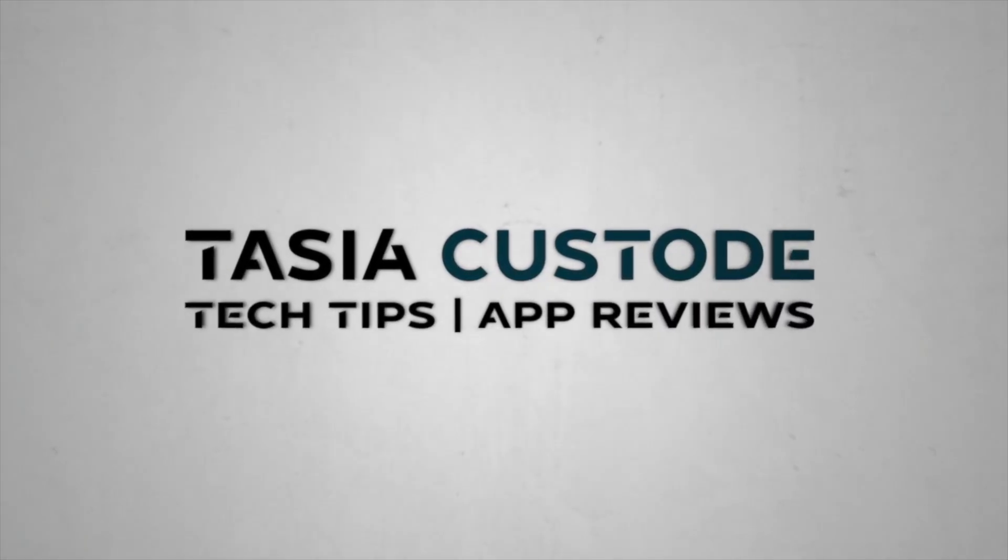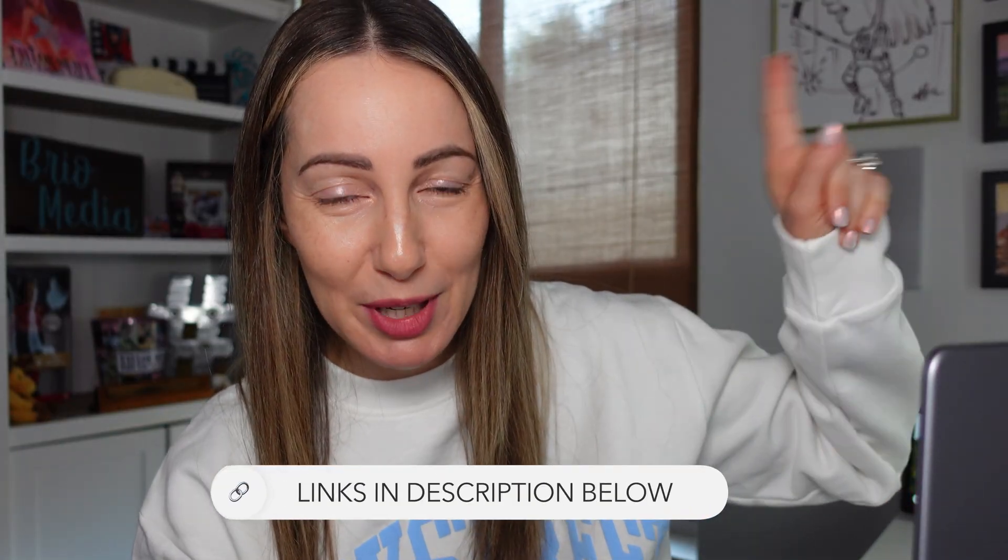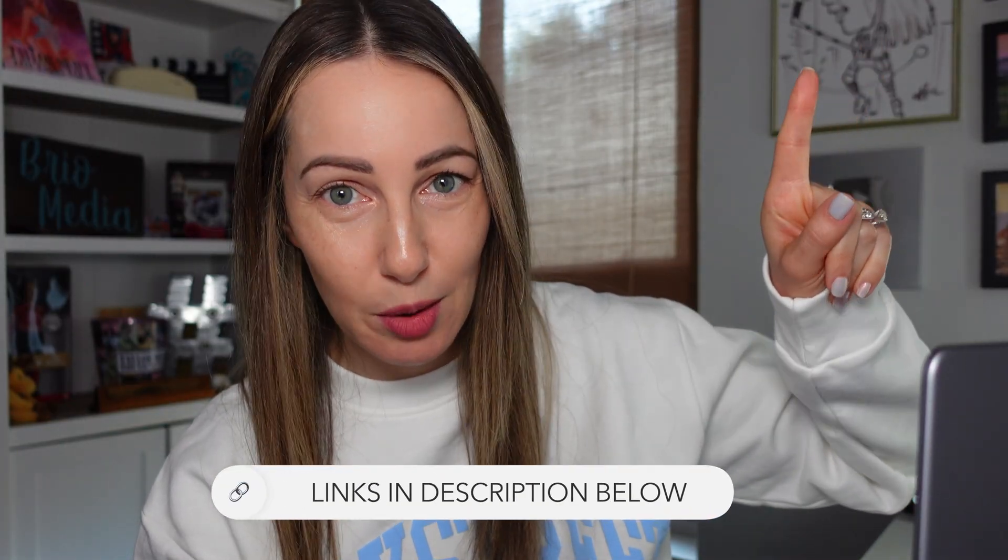Text rendering on AI-generated images just jumped to a whole new level with Nano Banana Pro. Hey friends, I'm Tasia Custode, and this is how to create next-level AI images in Gemini using Nano Banana Pro. If you're wondering what the heck Nano Banana even is, go watch that video by clicking up here or via the link in the description below, and then come back here to learn all about Nano Banana Pro.